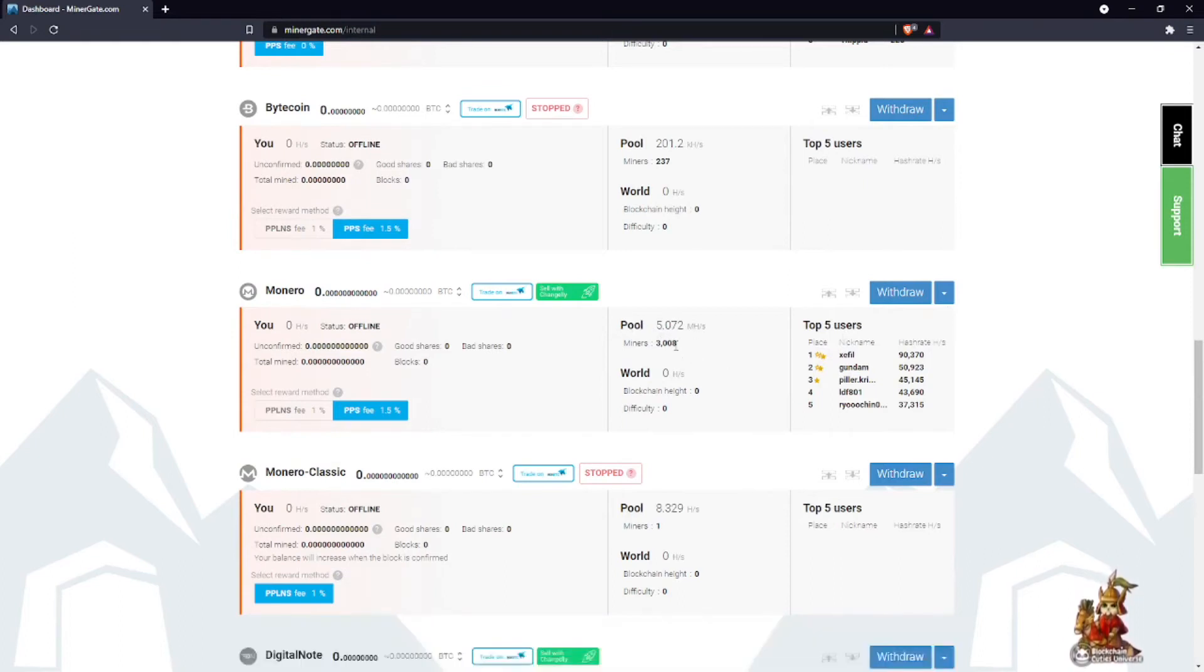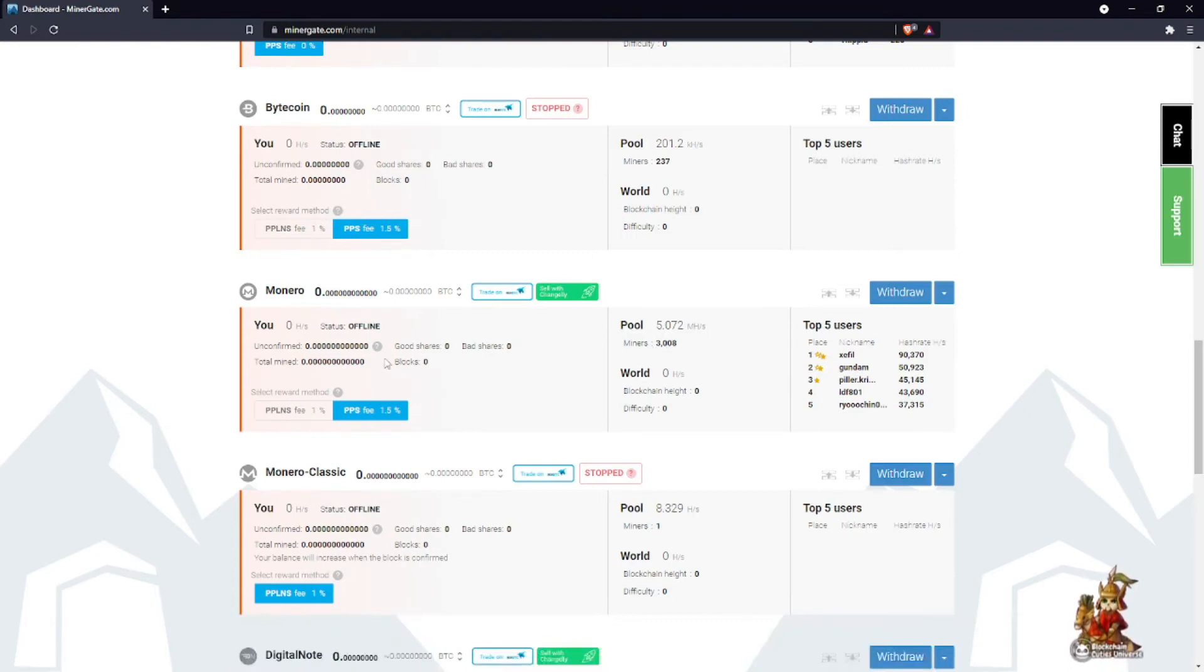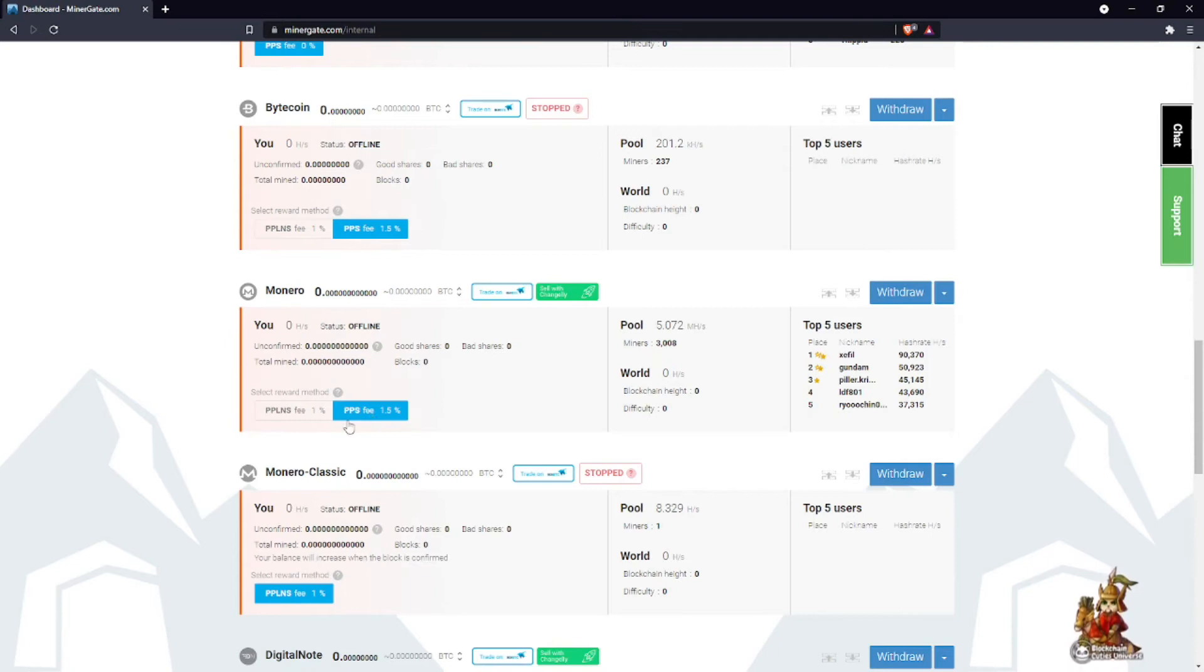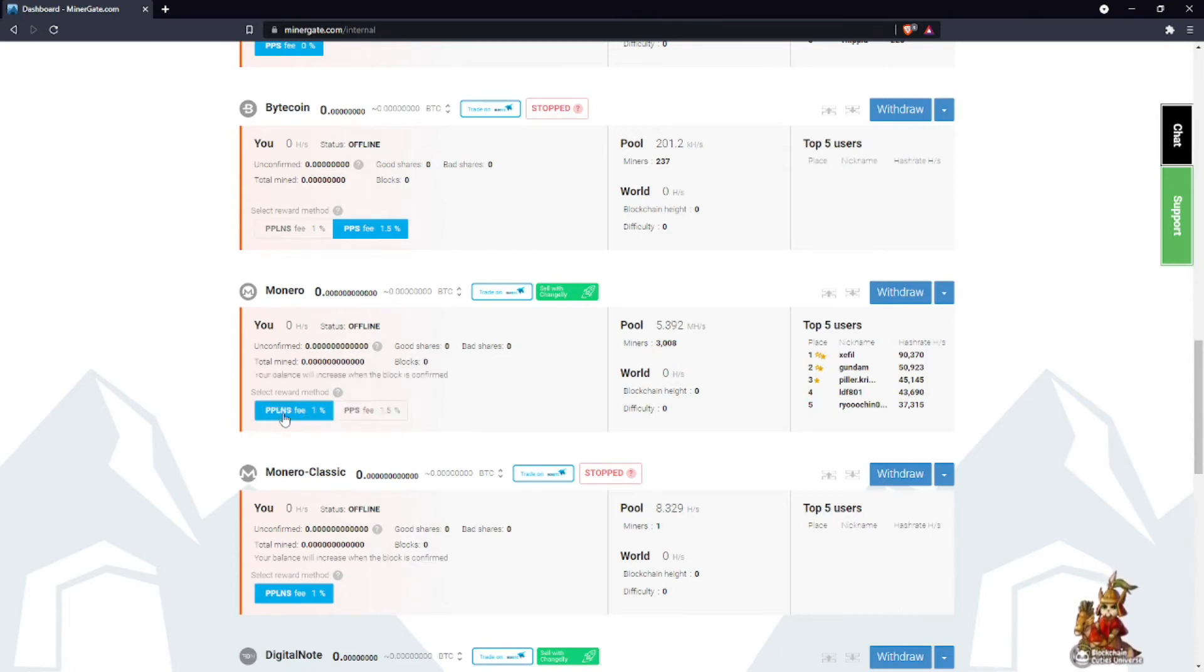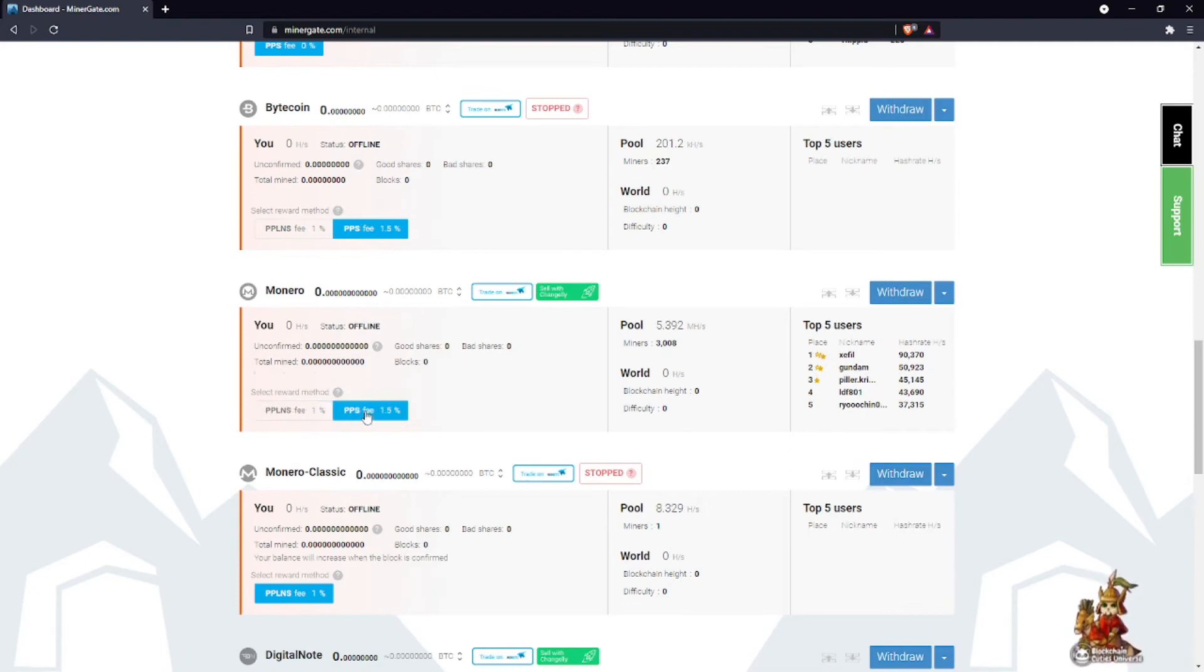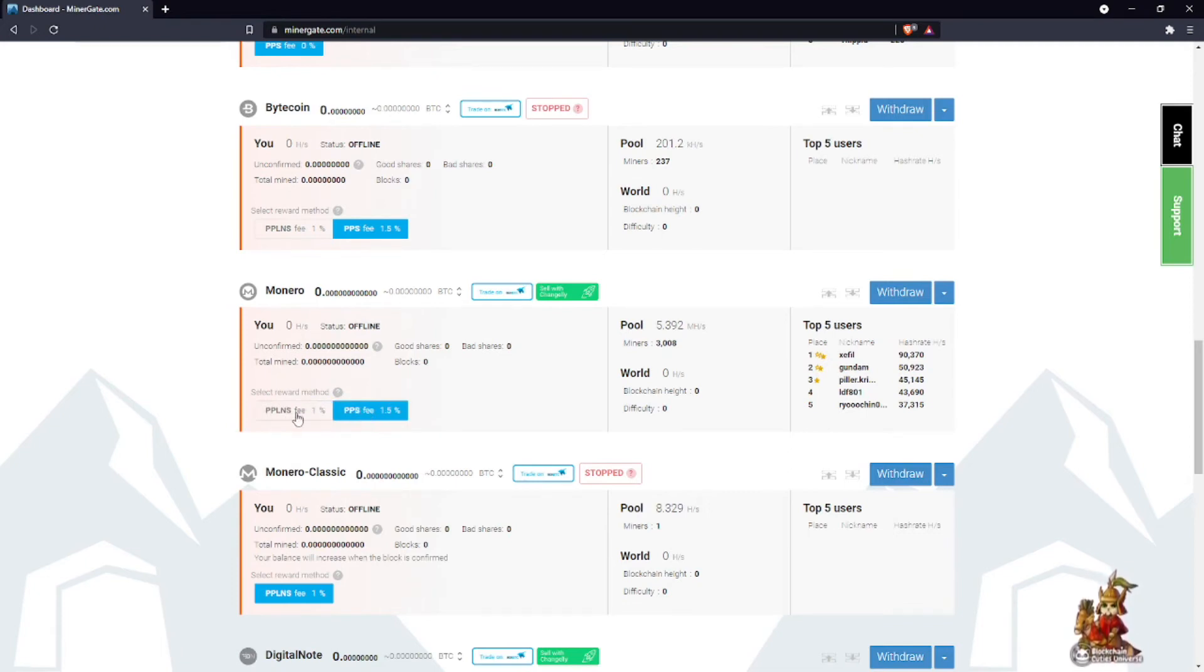It's also telling you you have two fees you can pick: PPLNS fee or PPS fee. Both these fees are explained what they are, so that is definitely worth taking a look at.